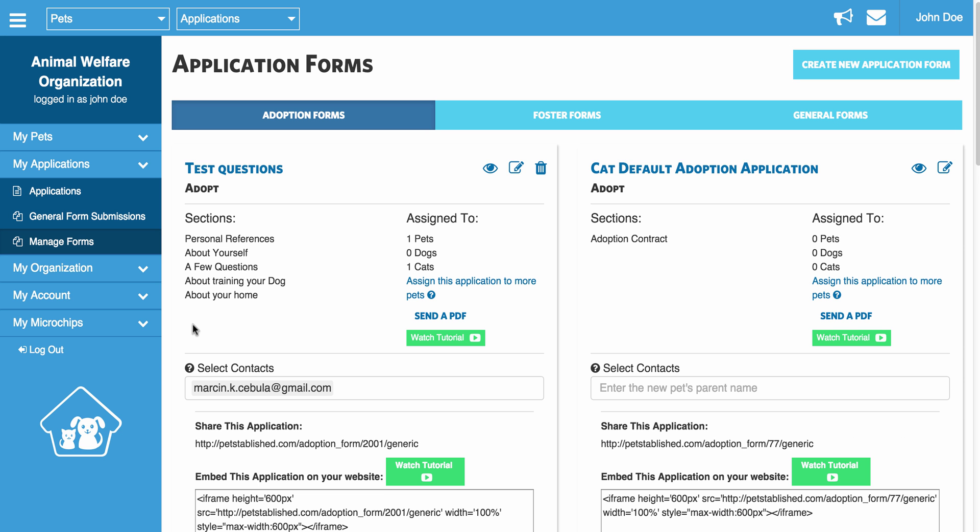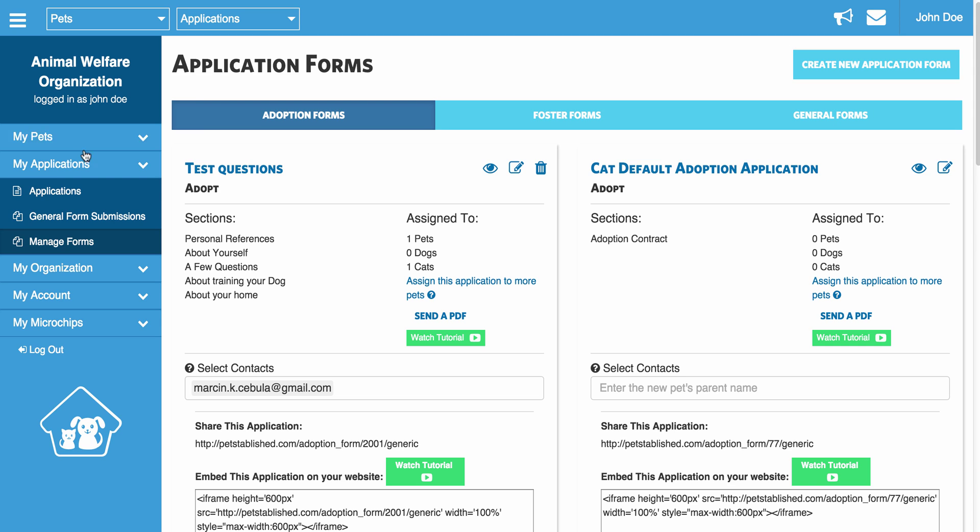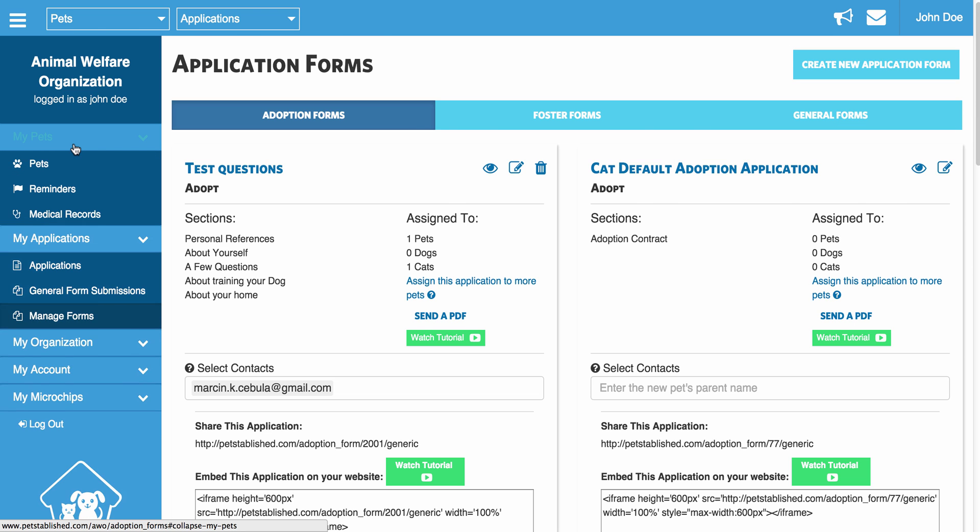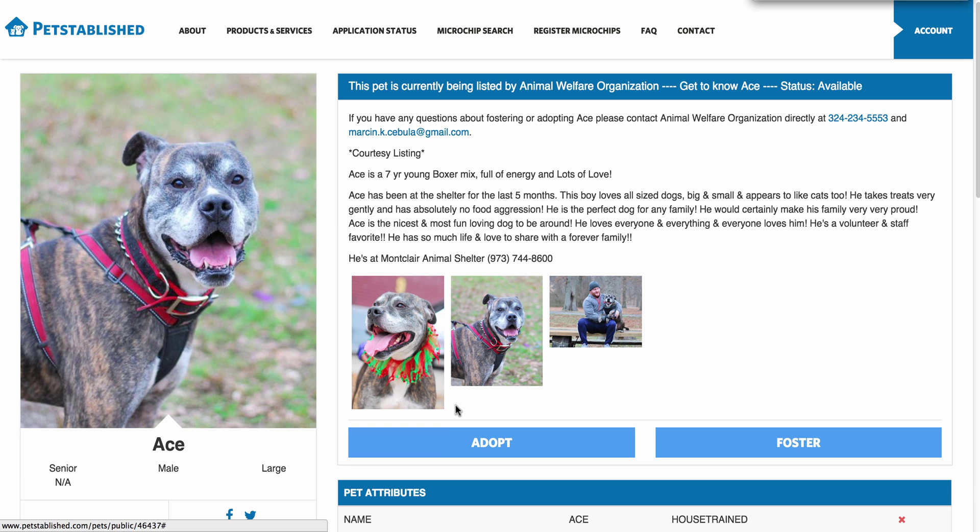Once you are on this page, you will notice at the top you have three options. You have your adoption forms, your foster forms, and your general forms. Your adoption forms are going to be linked to the pets adoption button on the pets public profile page found here.